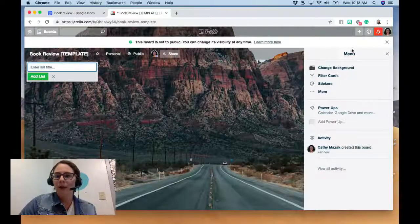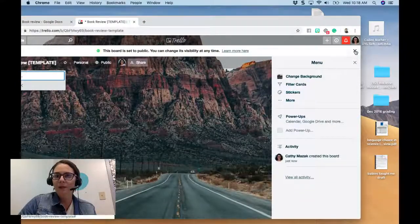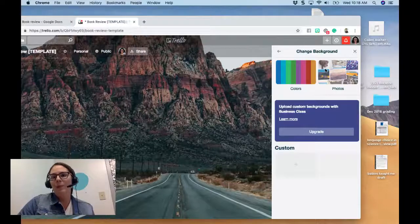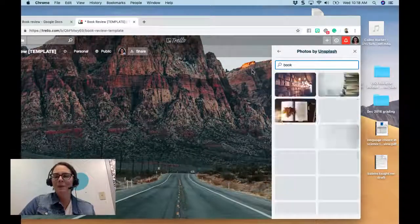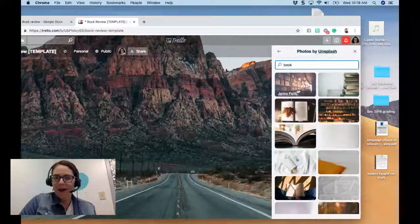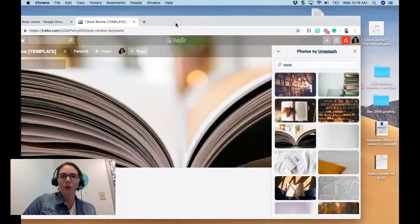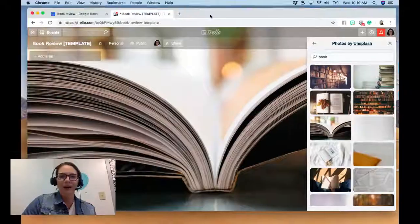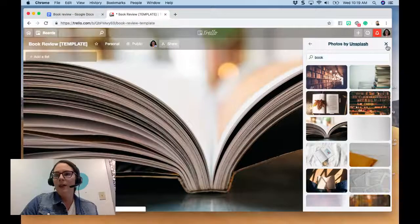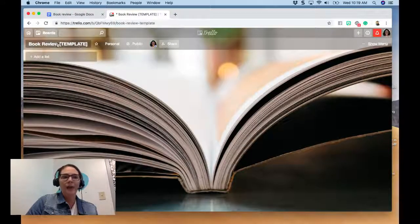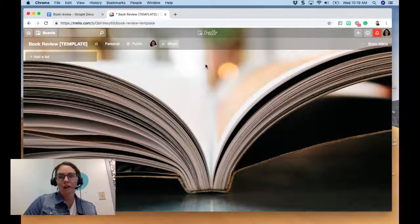I set my board to public because I might want to share it, then I'll click 'Create Board.' We've got this beautiful background. I can change the background — I usually like to have it relate to what I'm writing about. Since it's a book review template, I'm going to make a book the background. I like how that looks. Now I have my board titled 'Template' and I'm going to add lists to the board.